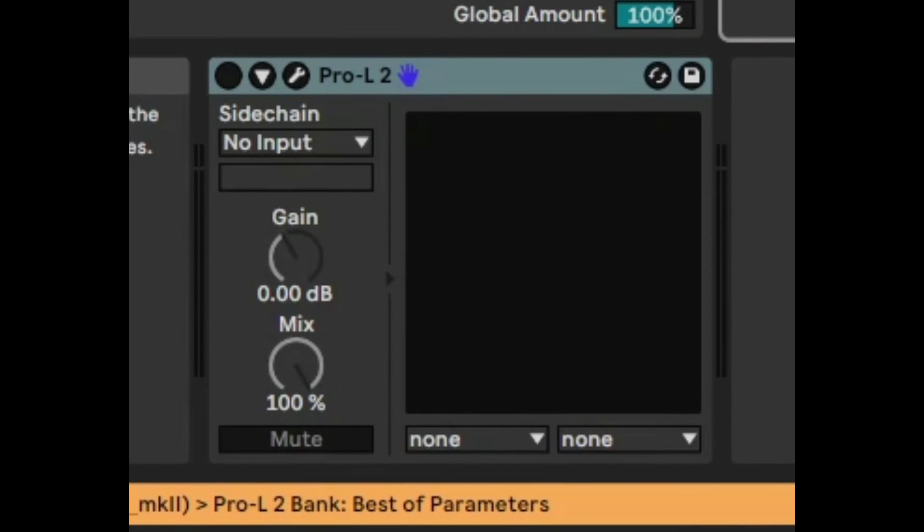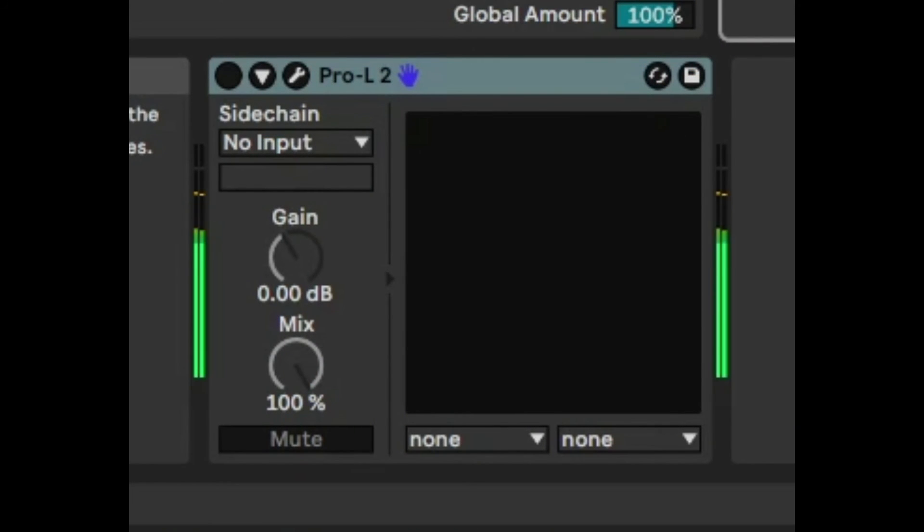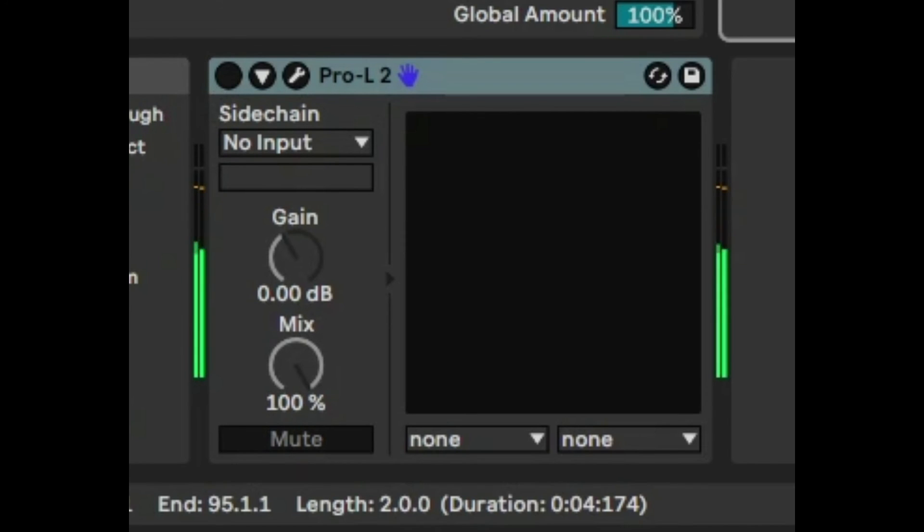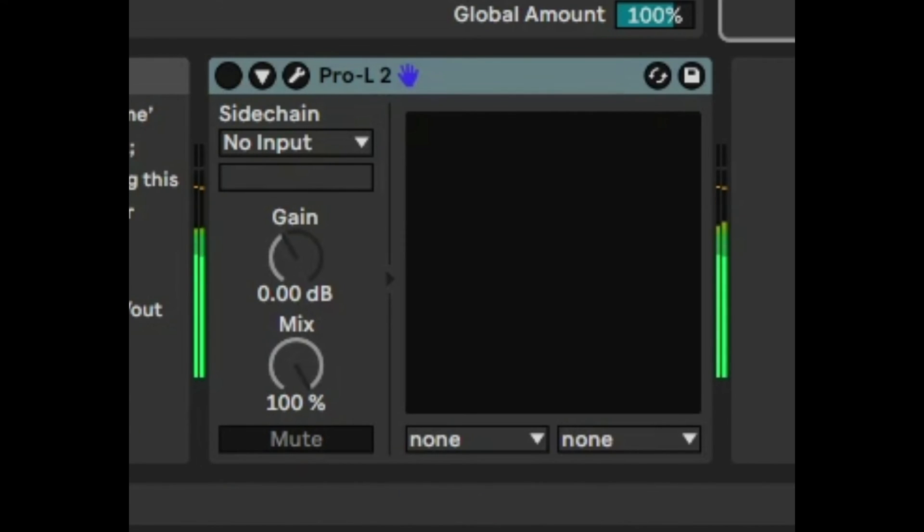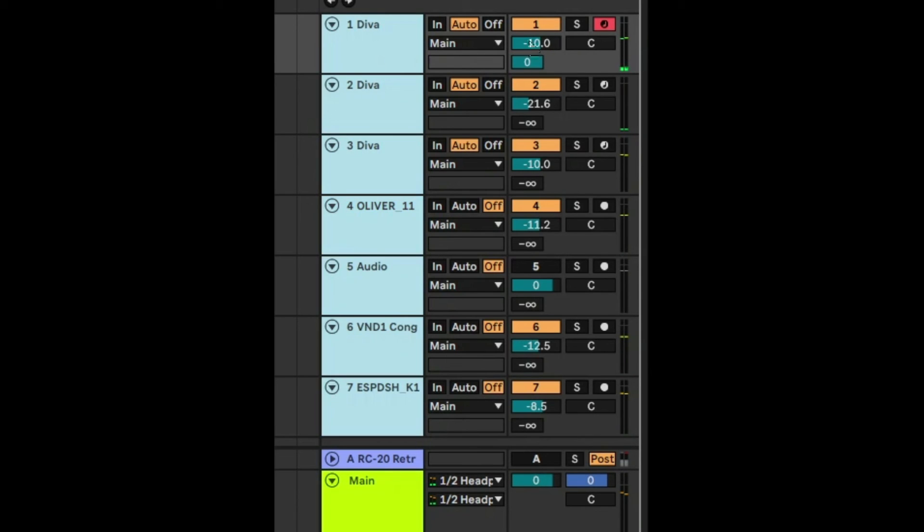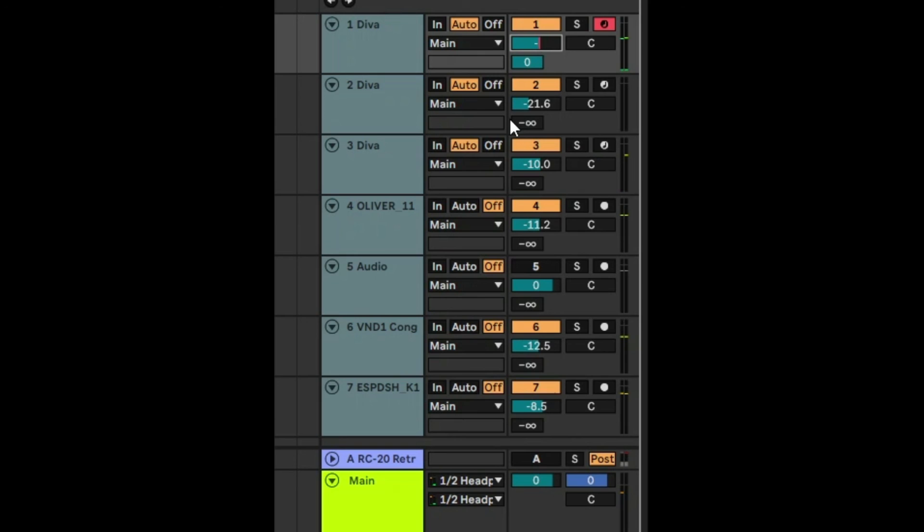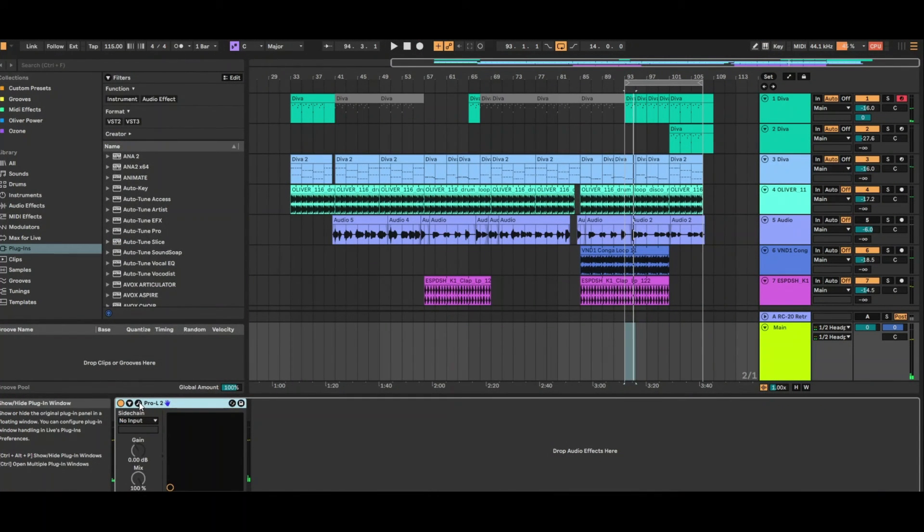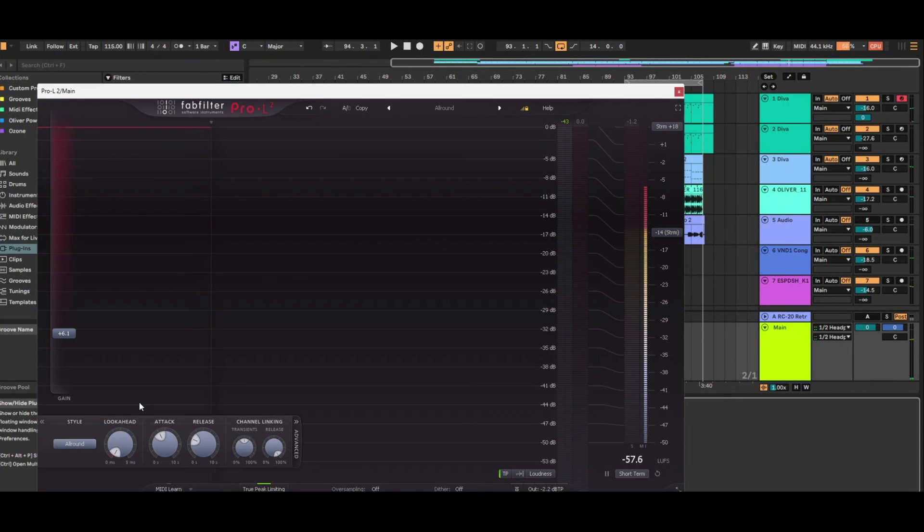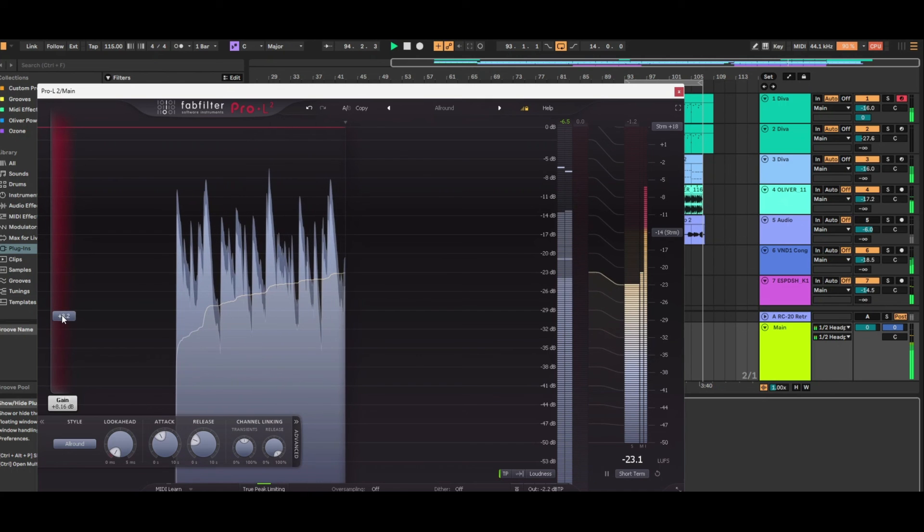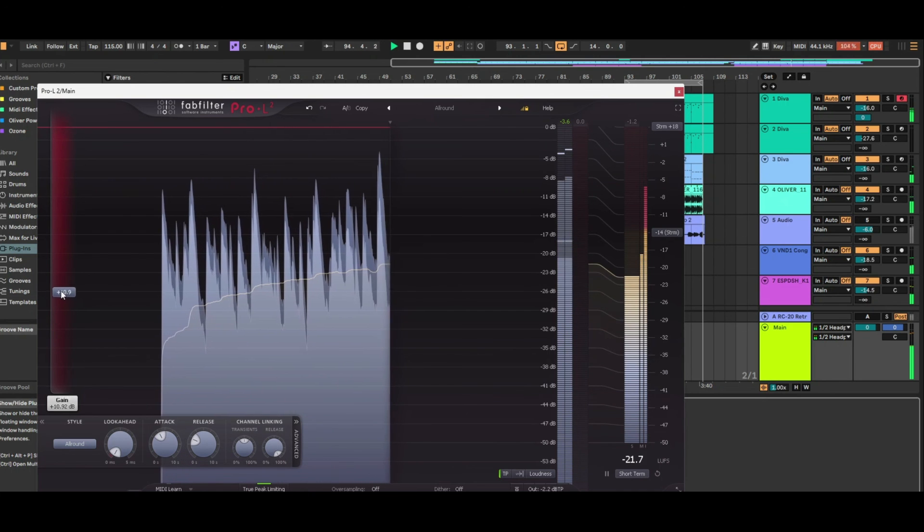And if we want a little bit of extra headroom we can even reduce it more. So we'll say reduce this one to minus 16. And what that does is by giving you the extra headroom you know you're not clipping and then you can push the limiter a bit higher.